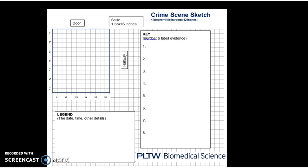Here's what the sketch looks like that you would have been given in class. Make sure your legend and your key are completed, and you will get your turn to go outside.